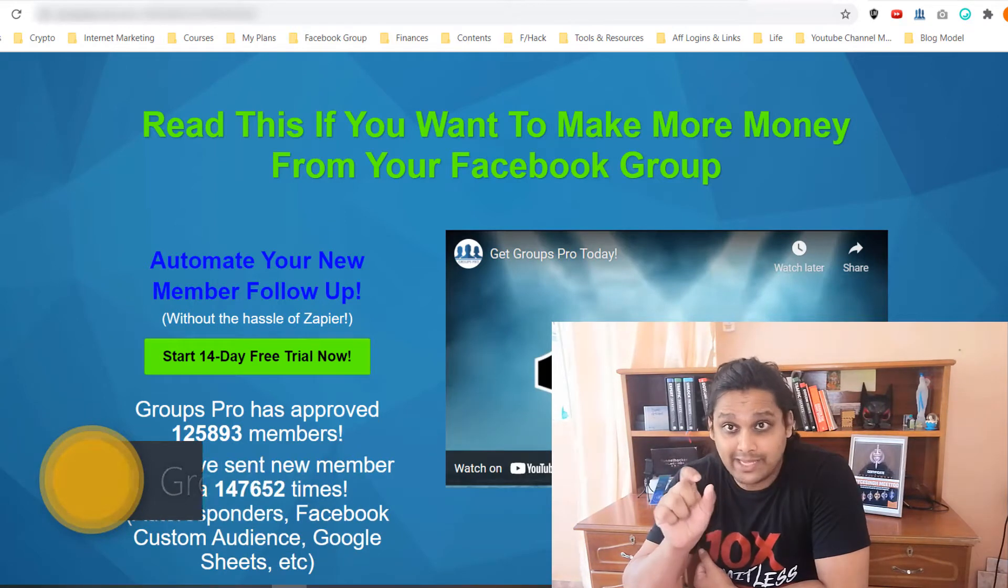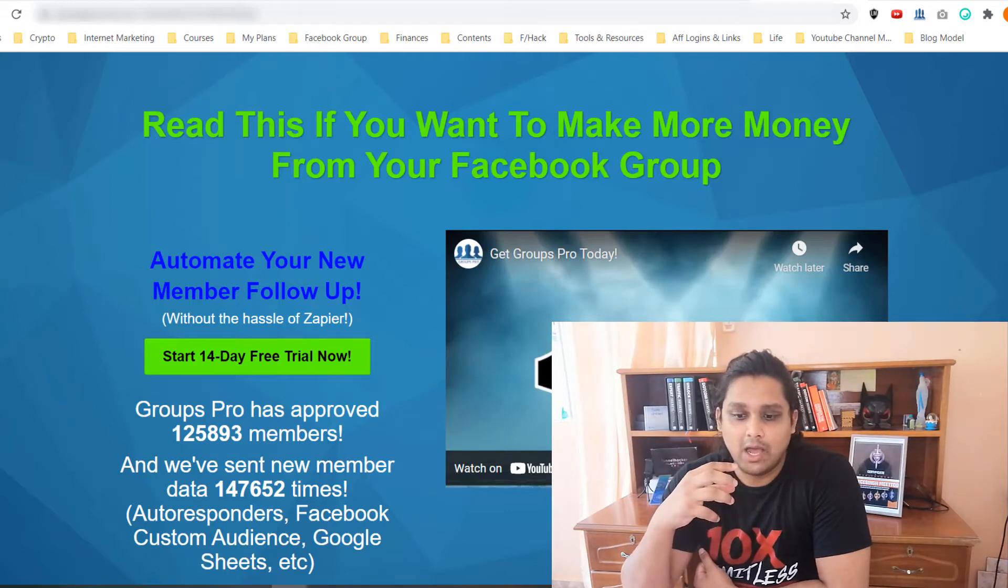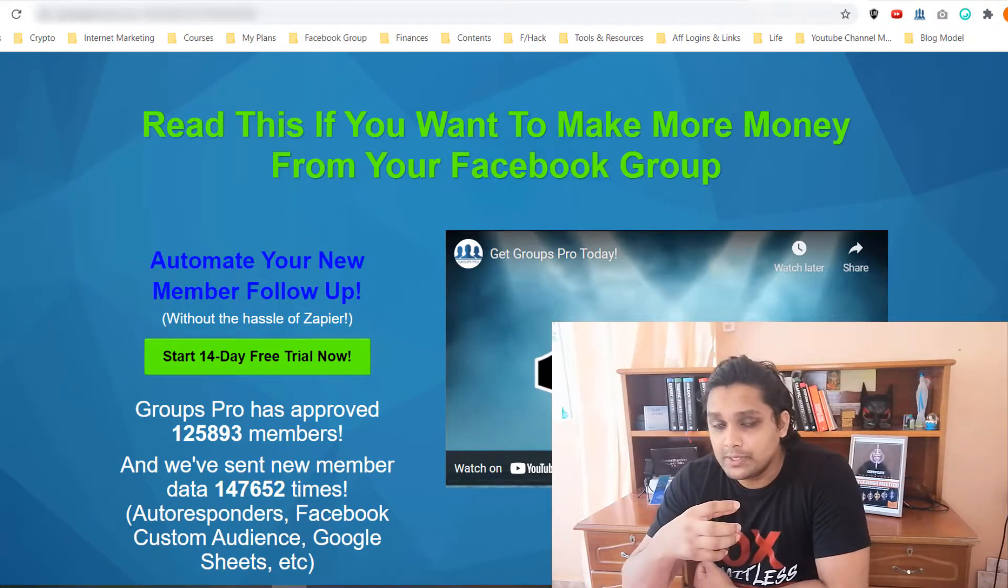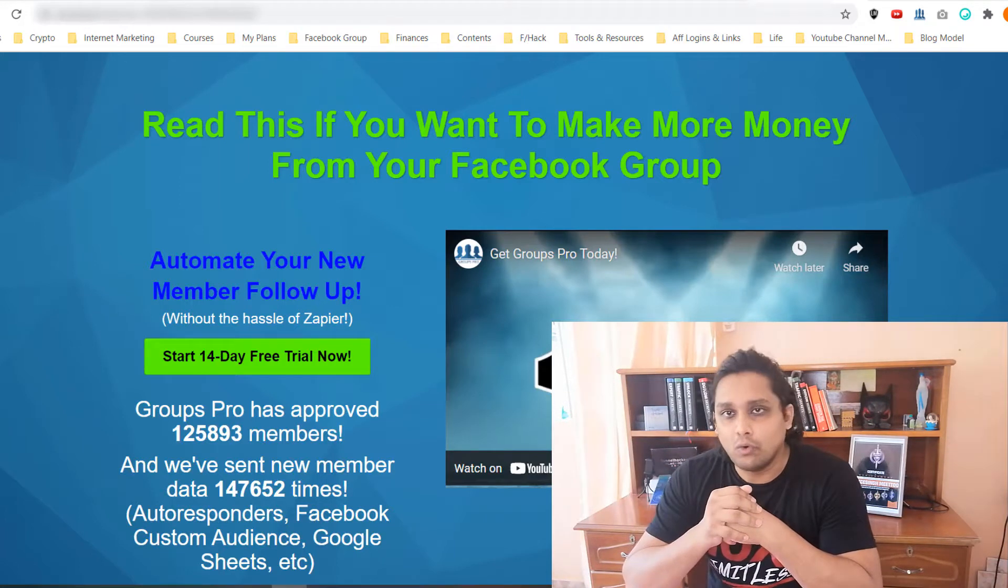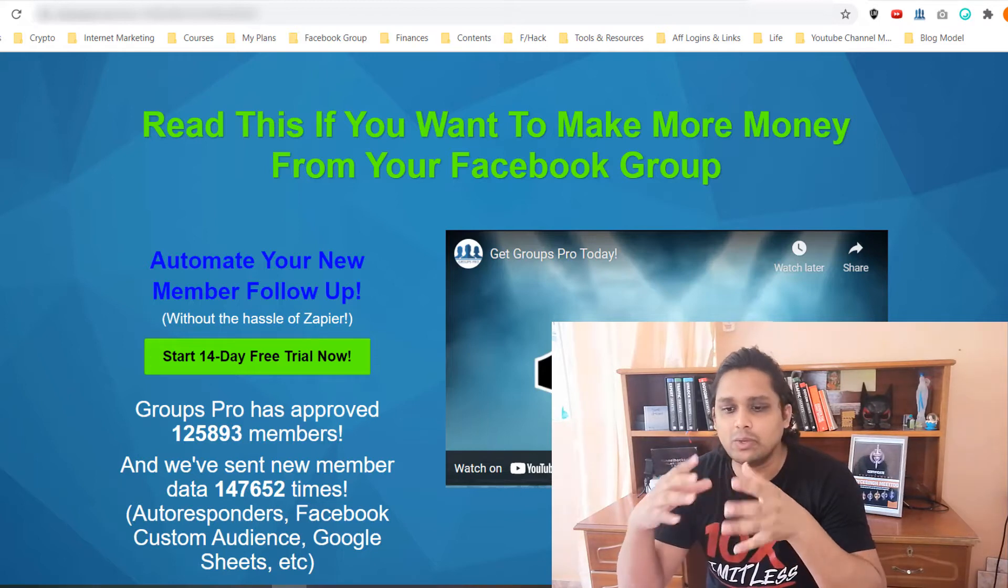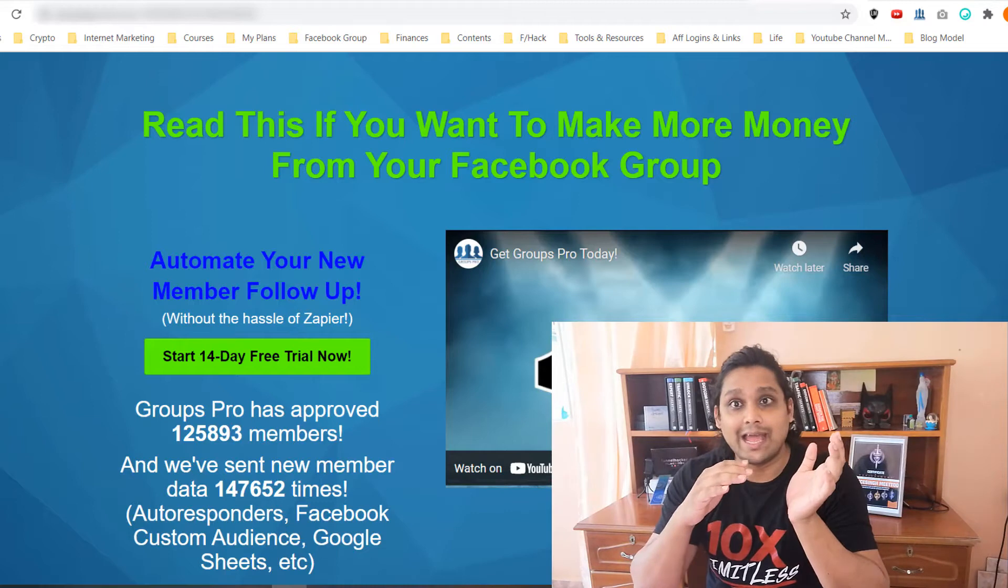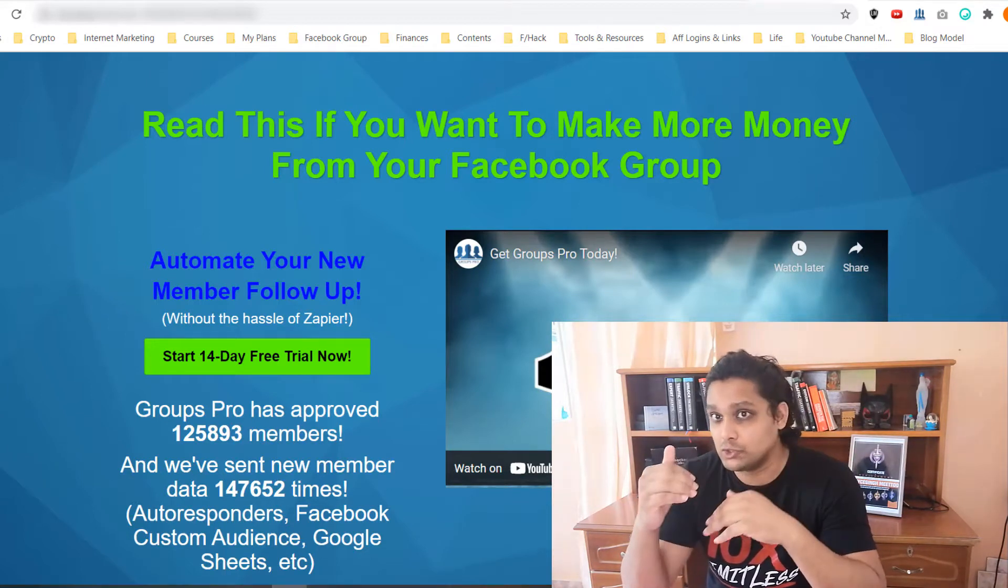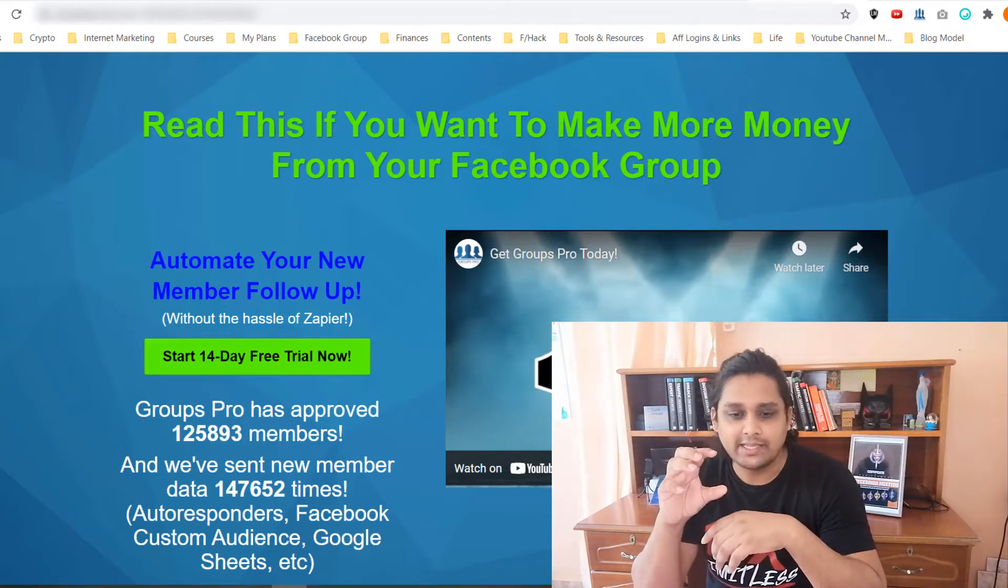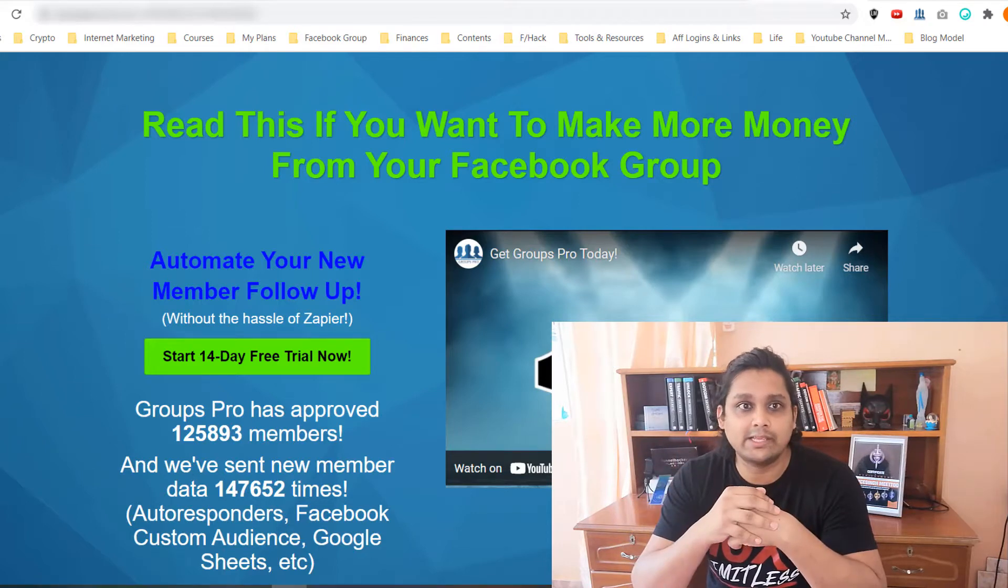...that allows one to add their leads from Facebook groups directly to their autoresponder. You see, before there were extensions similar to Groups Pro, but what they did was they just approved members joining the group and saved the details inside of a spreadsheet.